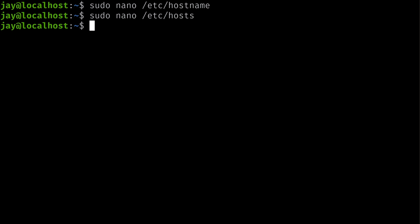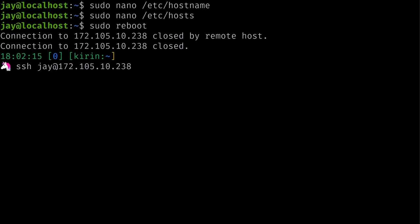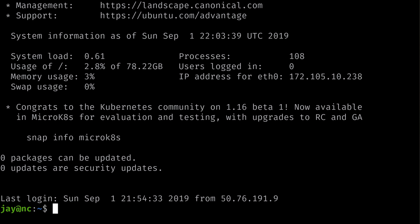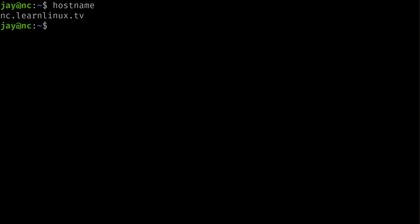Now that we've updated the packages and the hostname, we can reboot the server with 'sudo reboot'. After some time, the server should reboot — it should only take a few minutes. Press the up arrow to SSH back into the server. If it doesn't let you in, give it another minute and try again. Once back in, we can verify the hostname is set correctly by running the 'hostname' command.